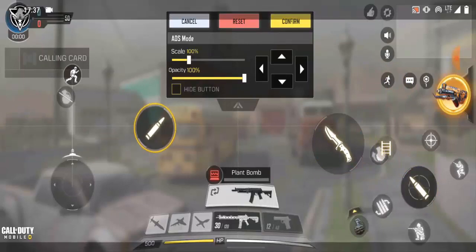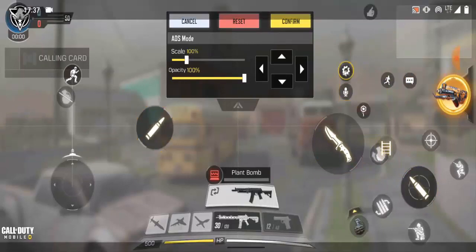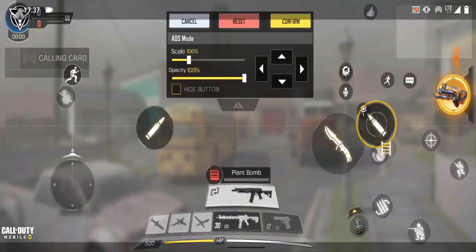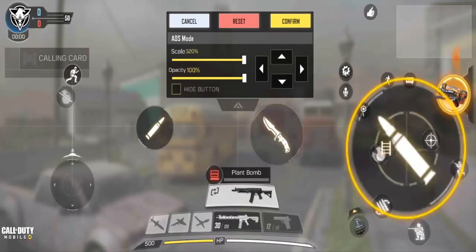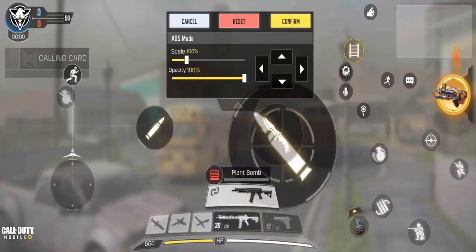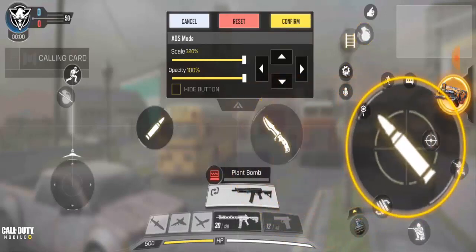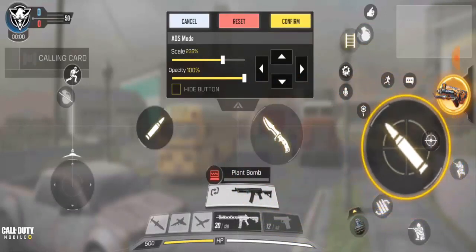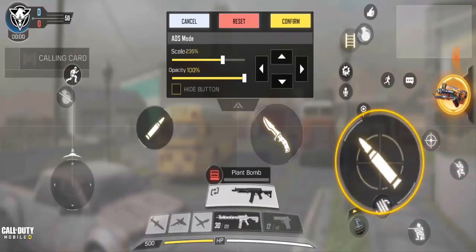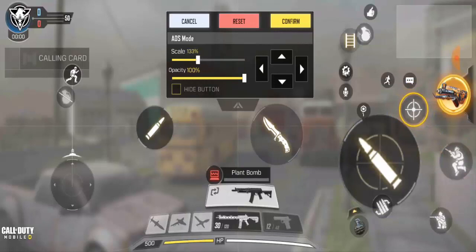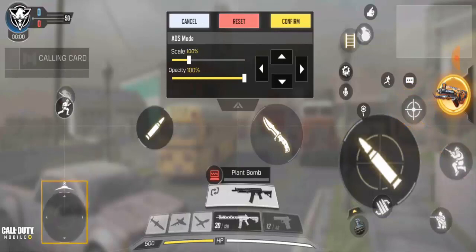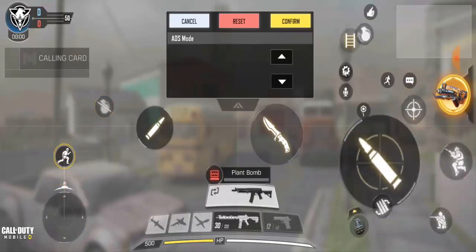Over here you can change and move stuff wherever you want. You can also increase the size of buttons if you need them to be bigger. You can make everything any way you want — increase the size of everything or reduce it, and bring the run button down.